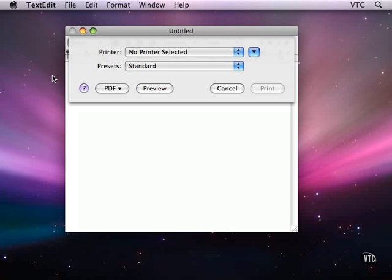When you start out, the first time you want to print, you may find that the print dialog says that no printer has been selected. Now, if there is no printer attached to your computer, you may not be able to do anything about this.